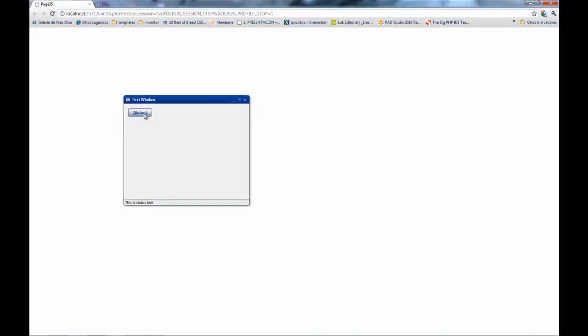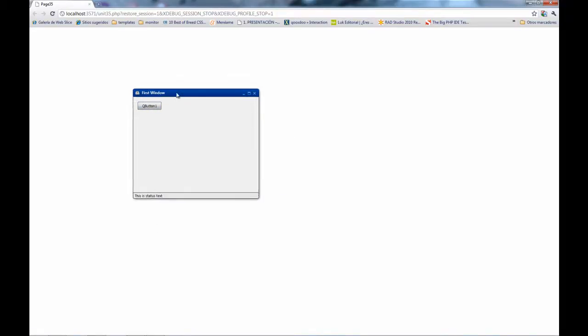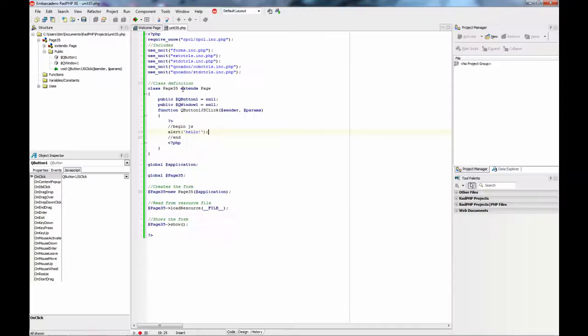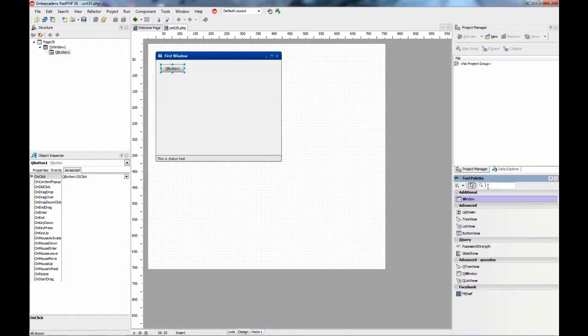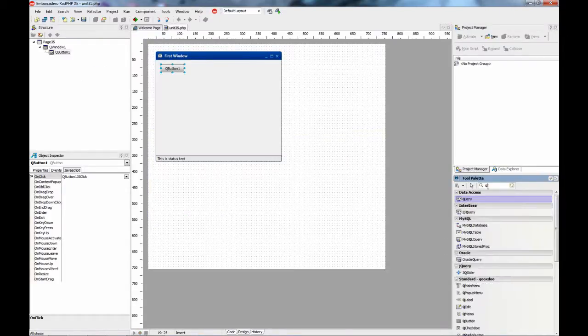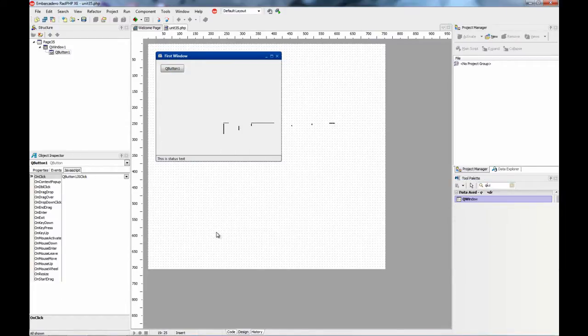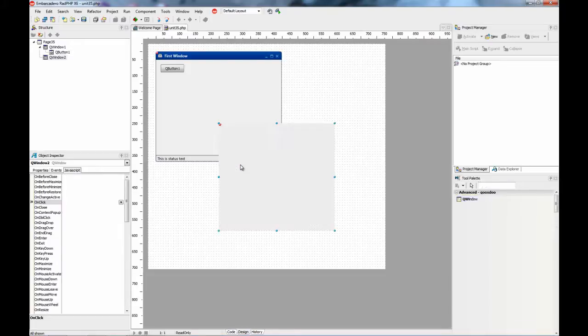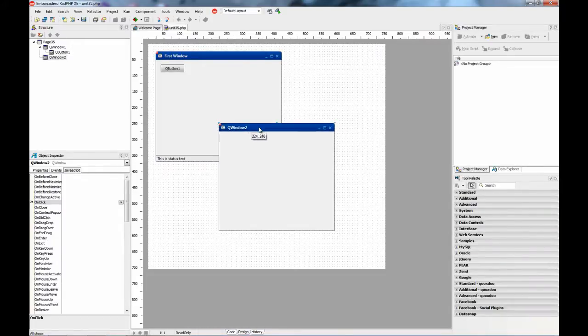This is the window with the caption and the button inside. You can move it and click, and you get the alert window. Also, you can create modal windows, which are windows that once shown, don't allow any operation until that window is closed.